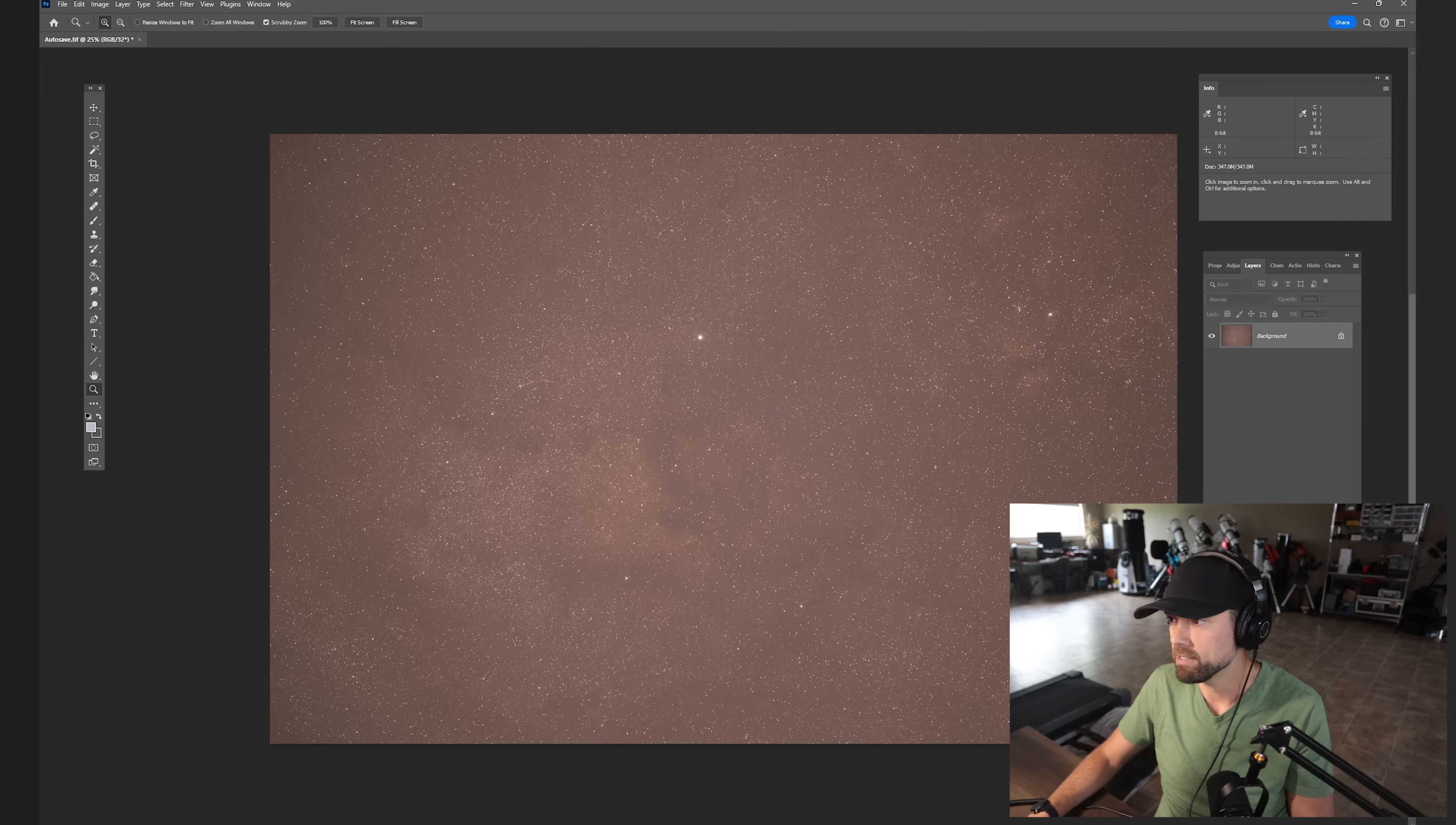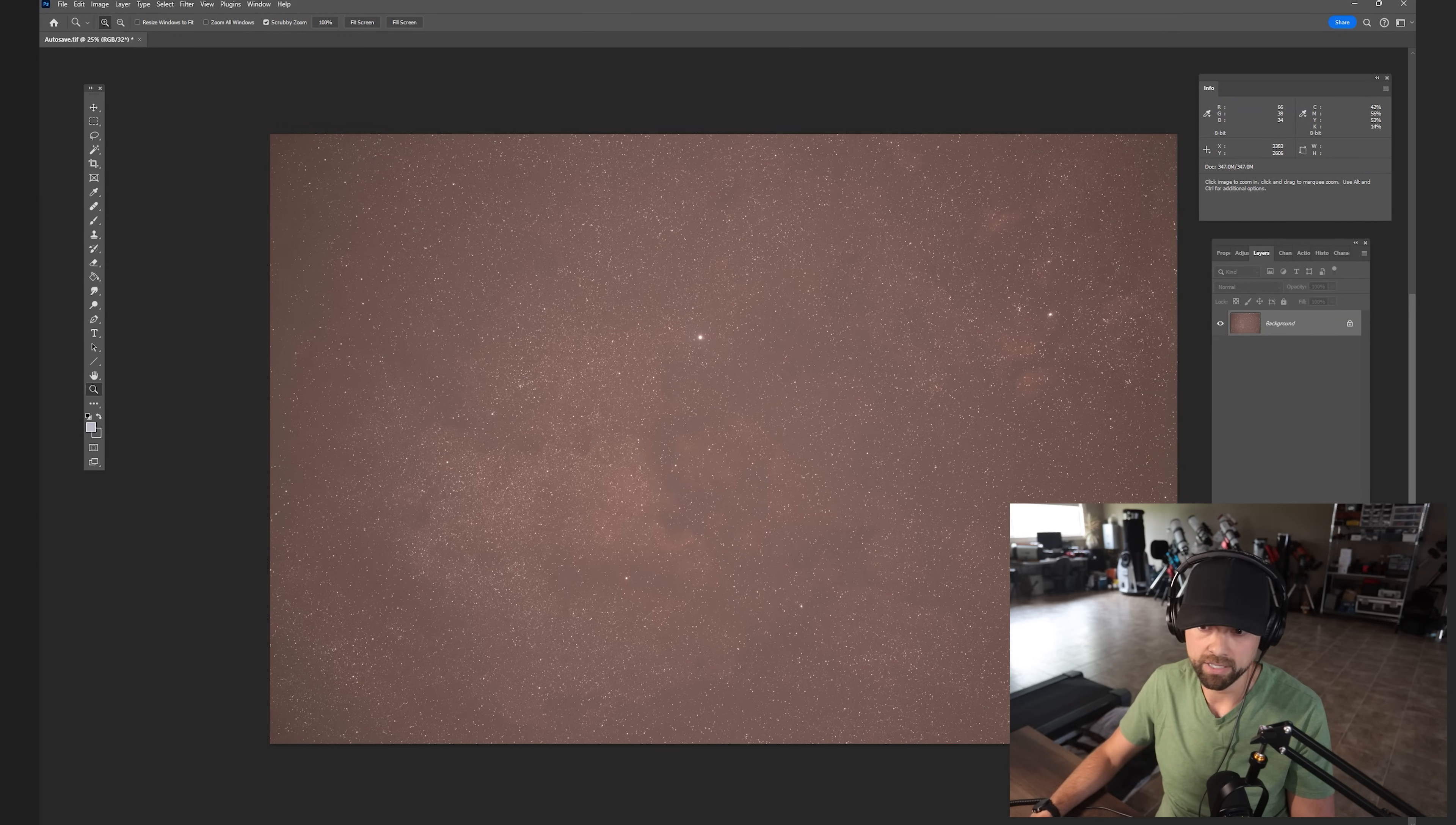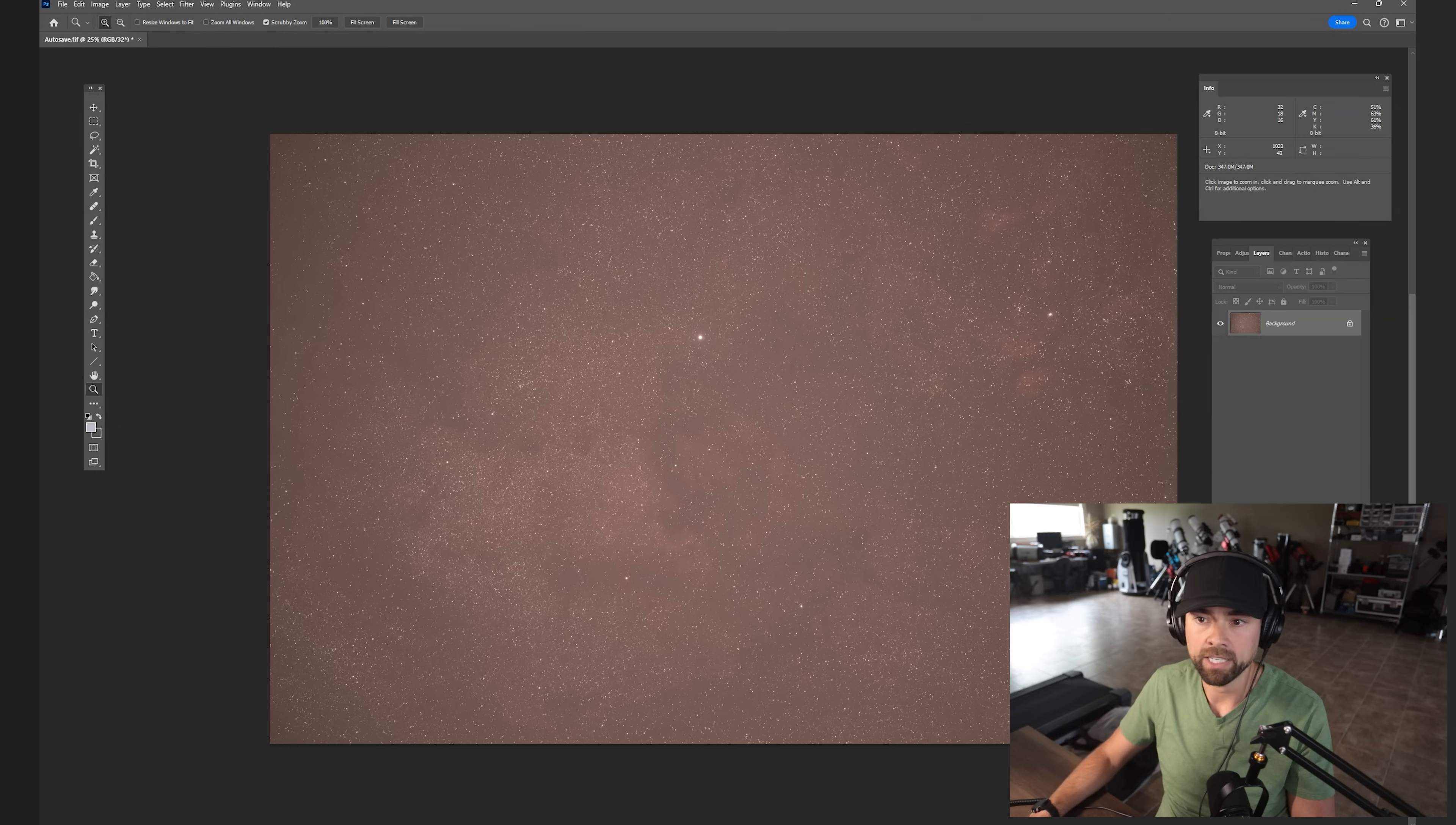And there it is there. And now we can do all of the fun stuff with color calibration and sharpening and all that great stuff.